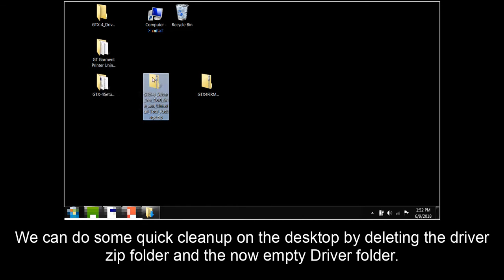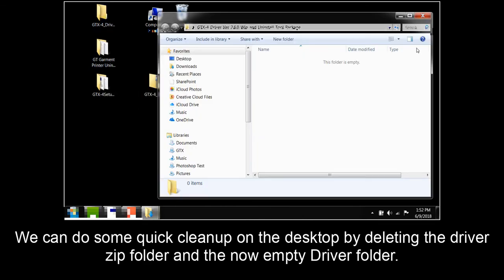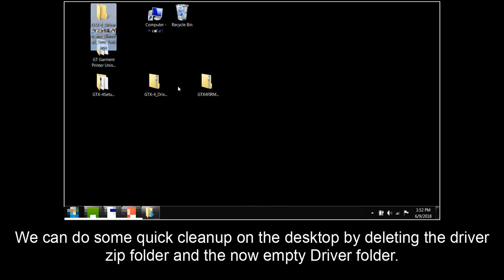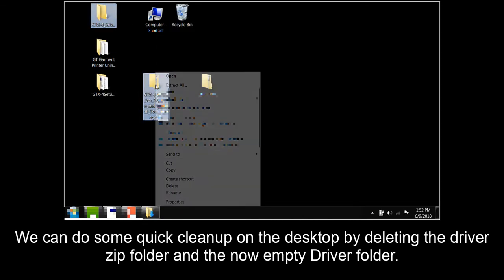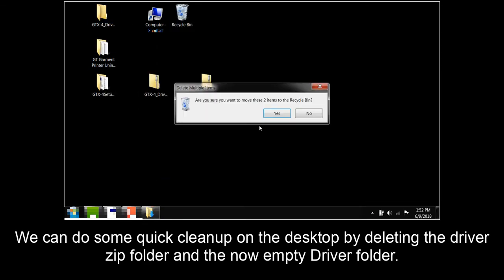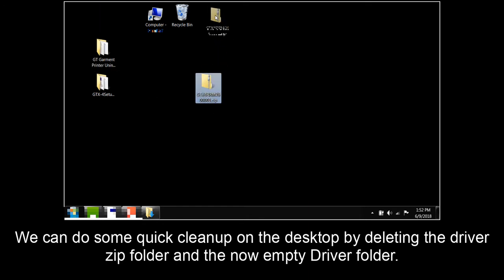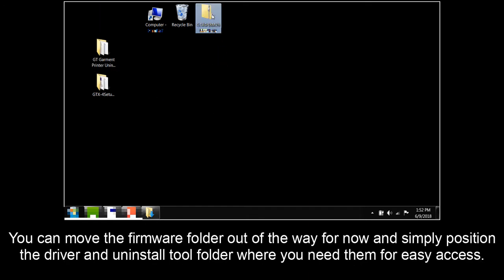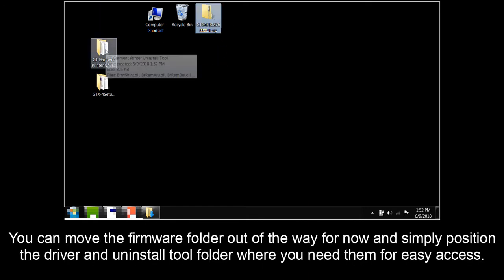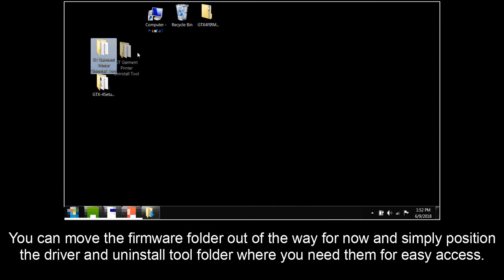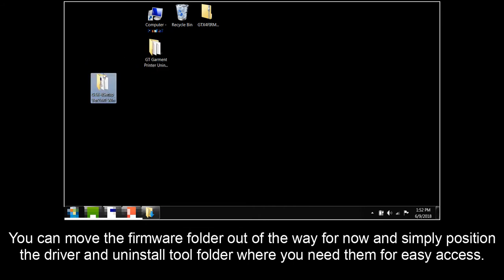We can do some quick cleanup on the desktop by deleting the driver zip folder and the now empty driver folder. You can move the firmware folder out of the way for now and simply position the driver and uninstall tool folder where you need them for easy access.